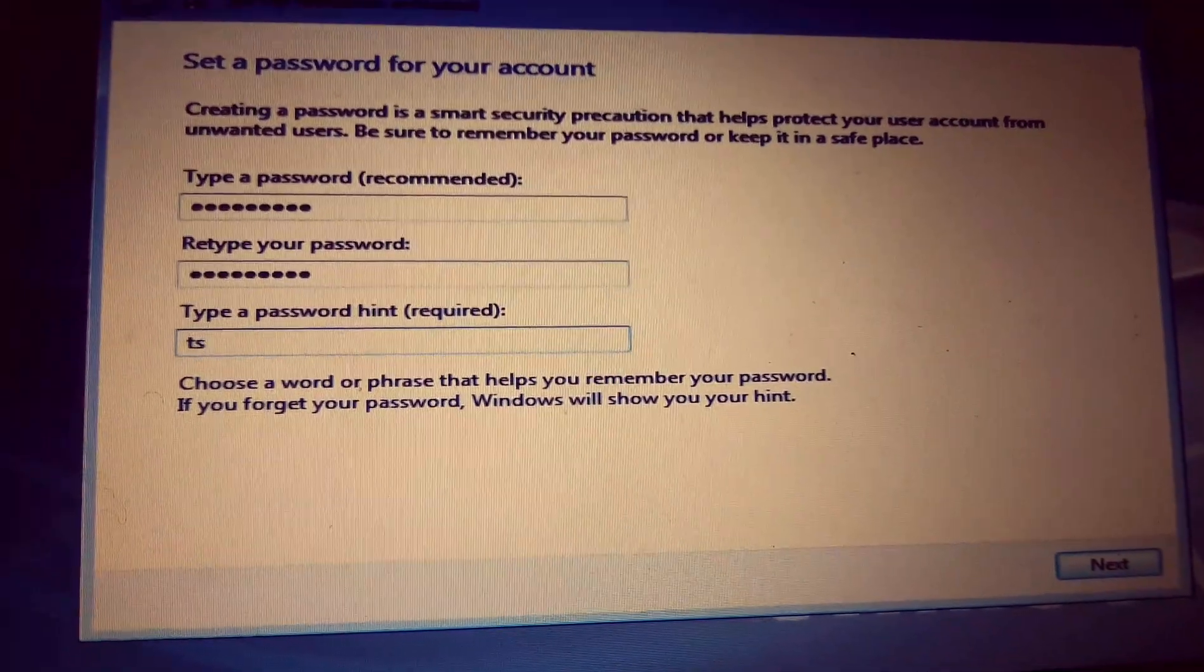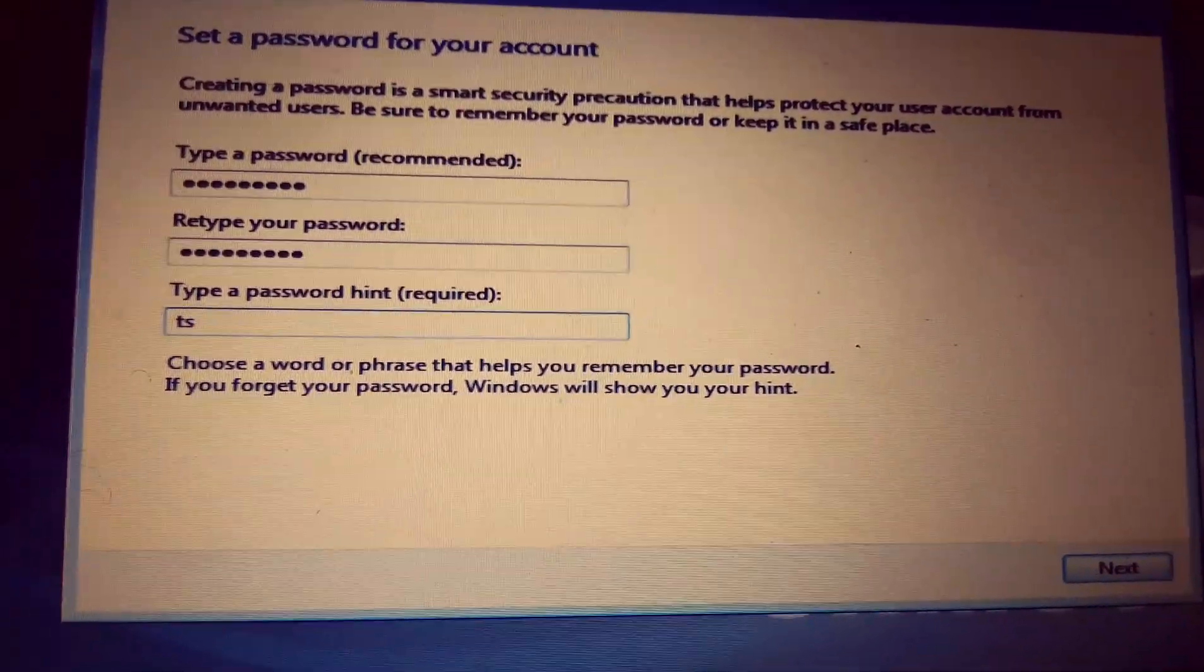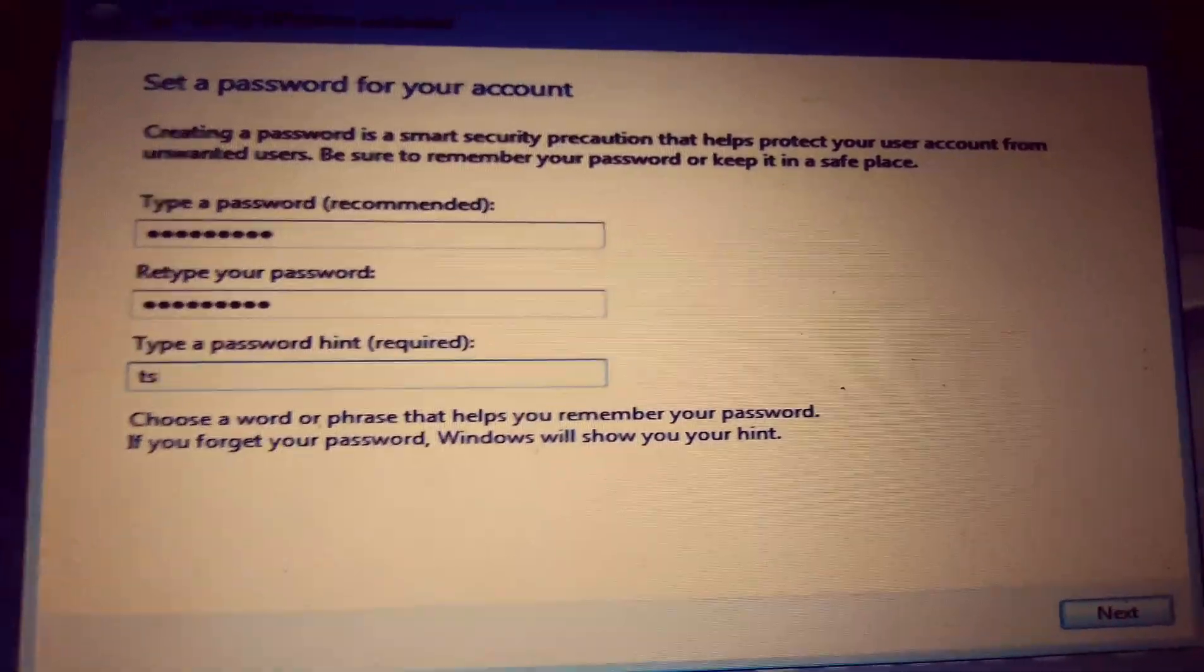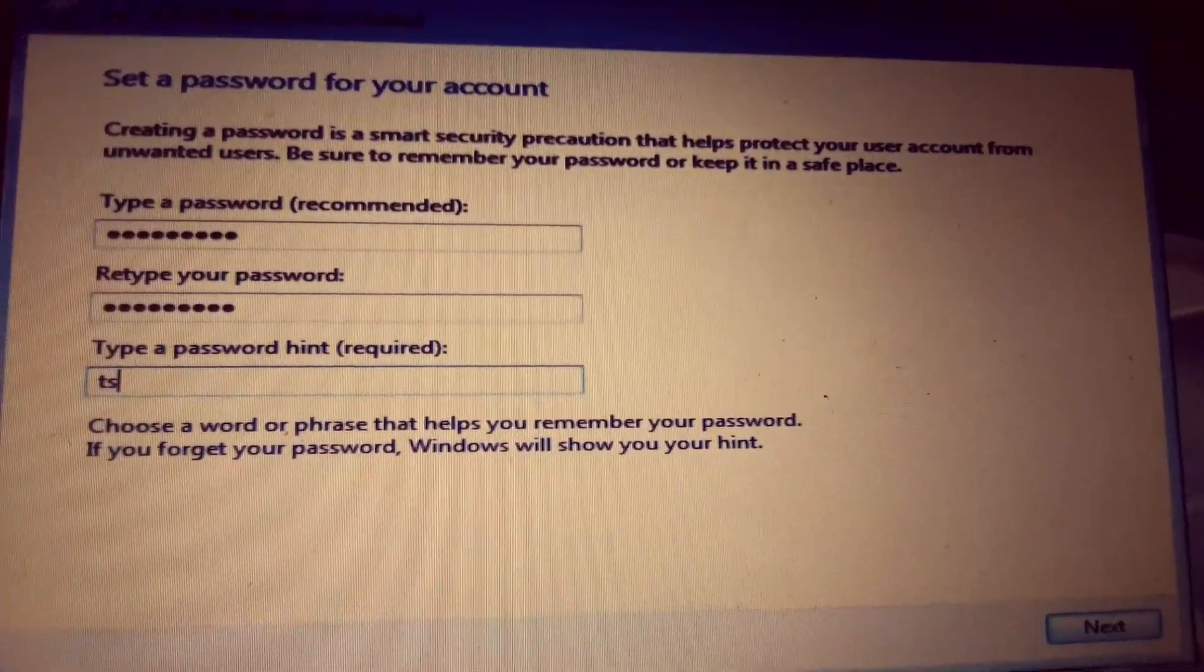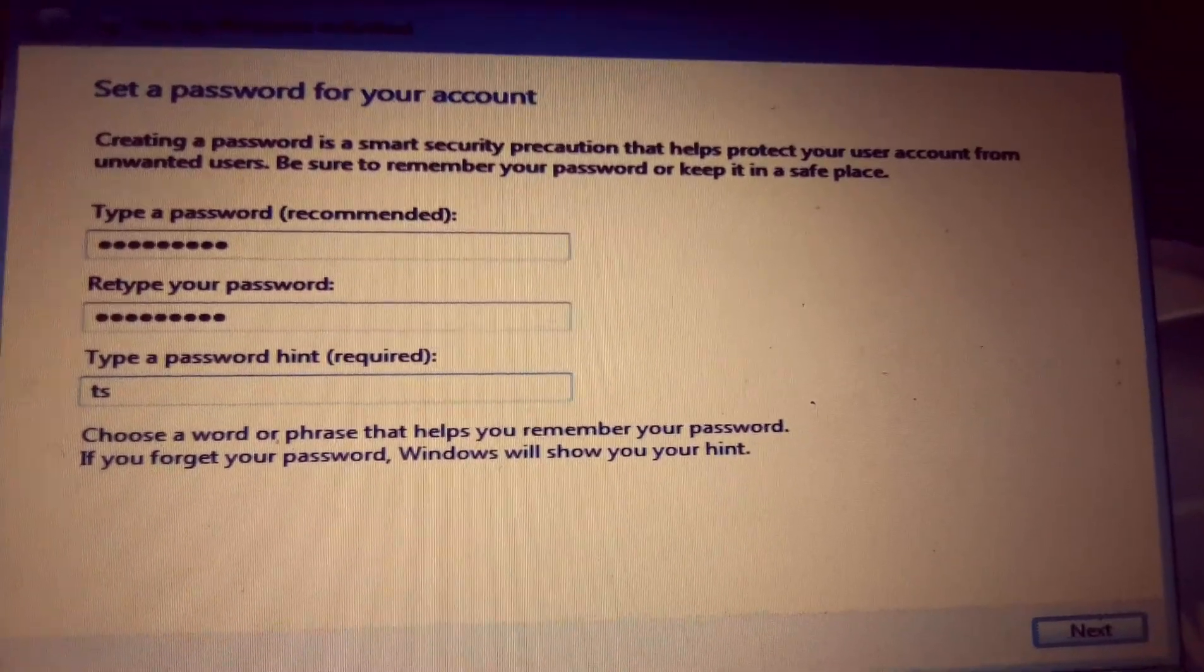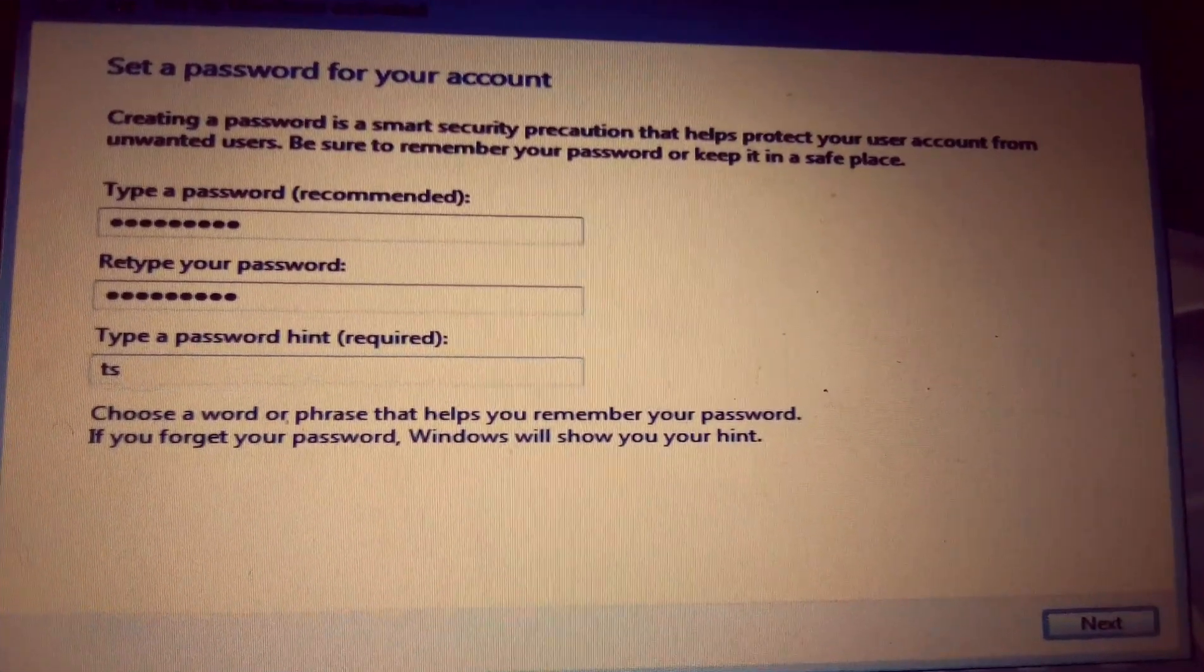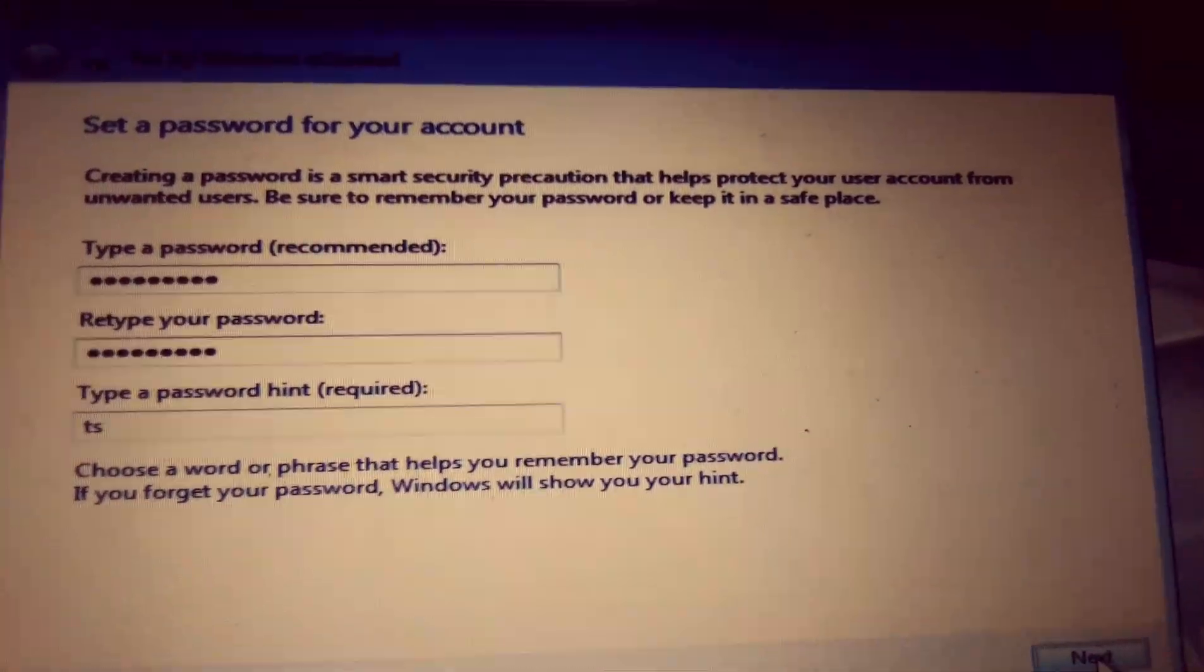Then at this point, type your password if it's necessary. This is now my password and a hint. The hint helps you to remember the password. Use the tab key if you don't have a mouse. Press tab key, then when you reach next, press enter.